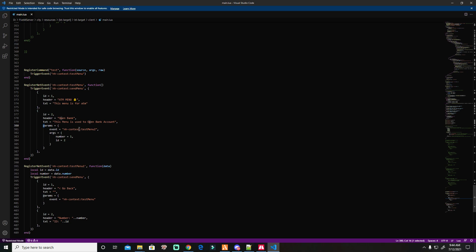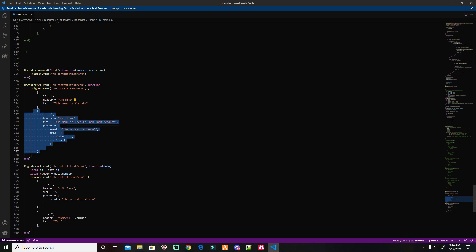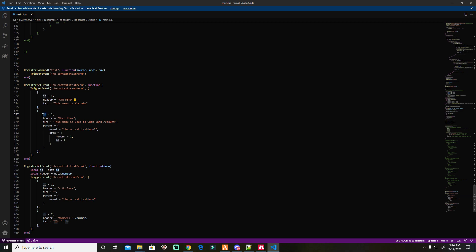If you want to put another set of parameters, that's fine, or another ID. Remember to change this part. We'll try it — 'test menu 2'. So it will trigger 'test menu 2'.